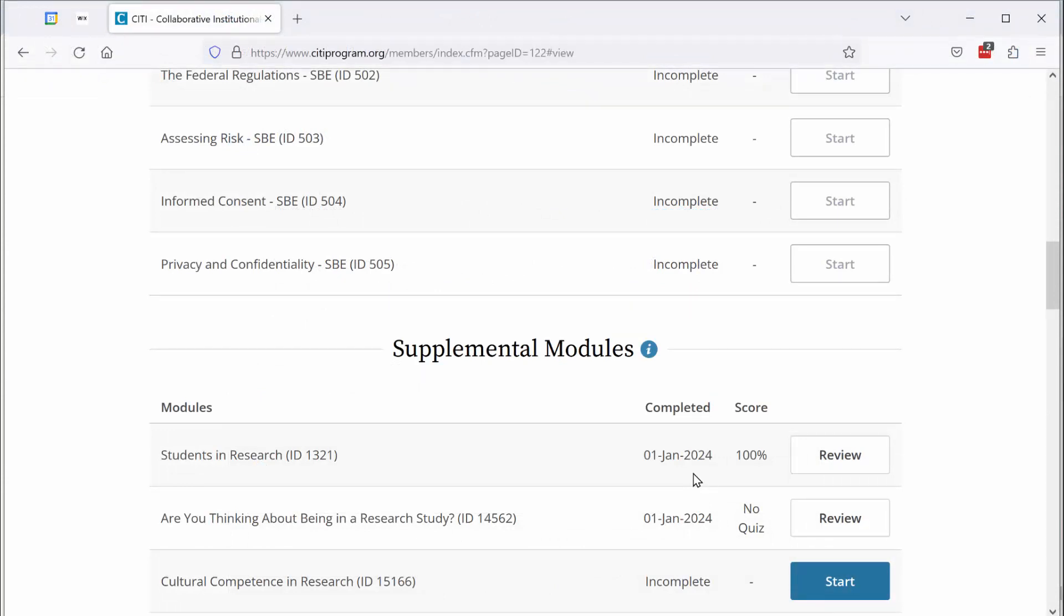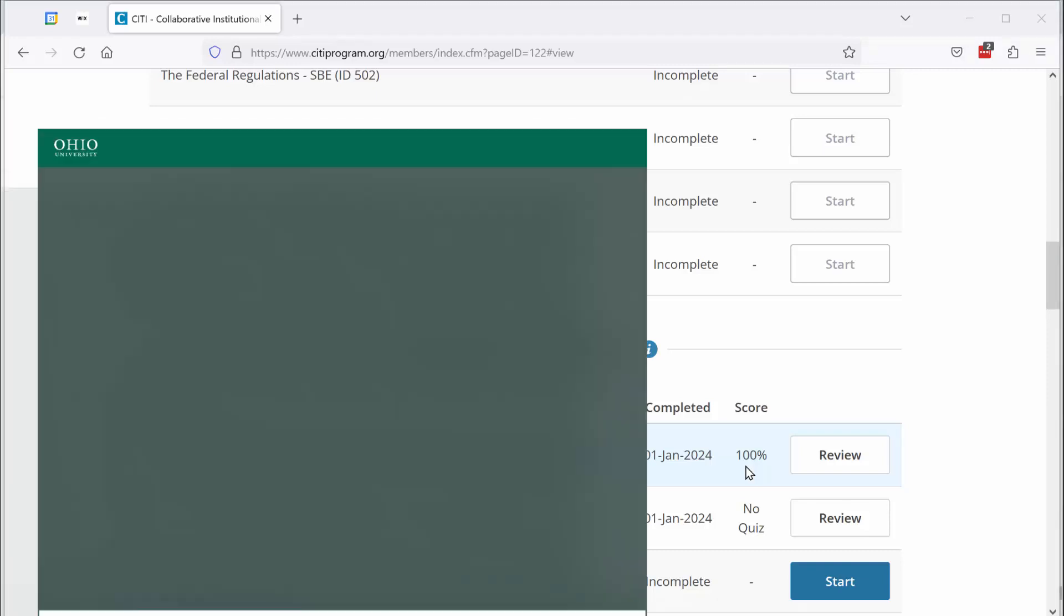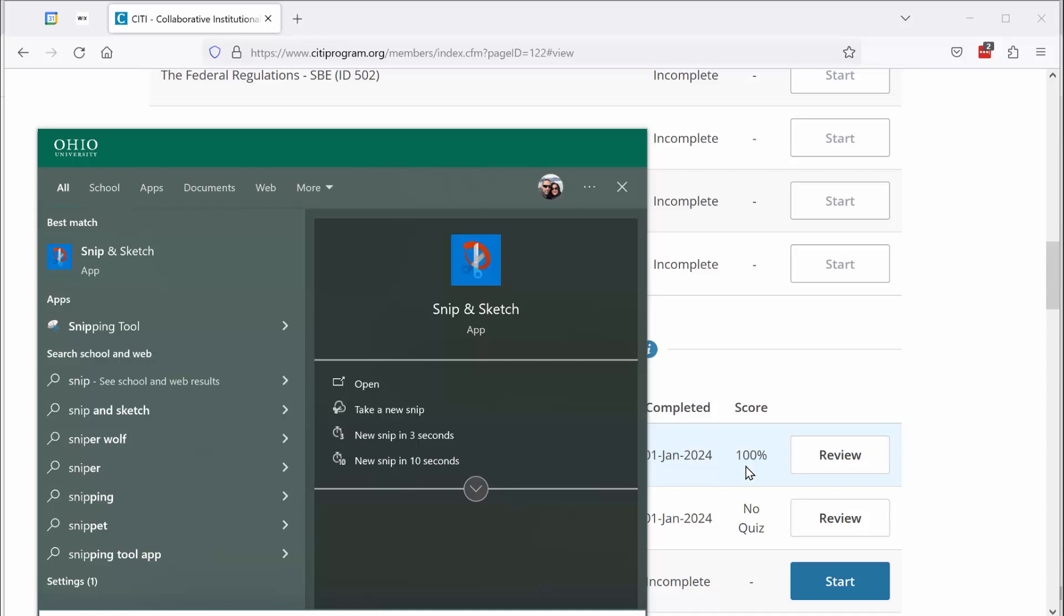Once you complete that quiz for that optional supplemental module, Students in Research, you'll see a score listed in your grade book. There's no completion report for these supplemental modules. So for you to prove to me that you've completed this module, I need you to take a screenshot of this grade. There are many ways to do that and any way you do that is fine with me. If you're using a Windows-based computer, you can click on the Windows start menu key and then search for snip and then use the snip and sketch tool. That snip and sketch tool allows you to take a screenshot and then save that as a JPEG file. You can then submit your two-page completion report as a PDF to me and you can also attach to that a JPEG of your grade for this supplemental module.